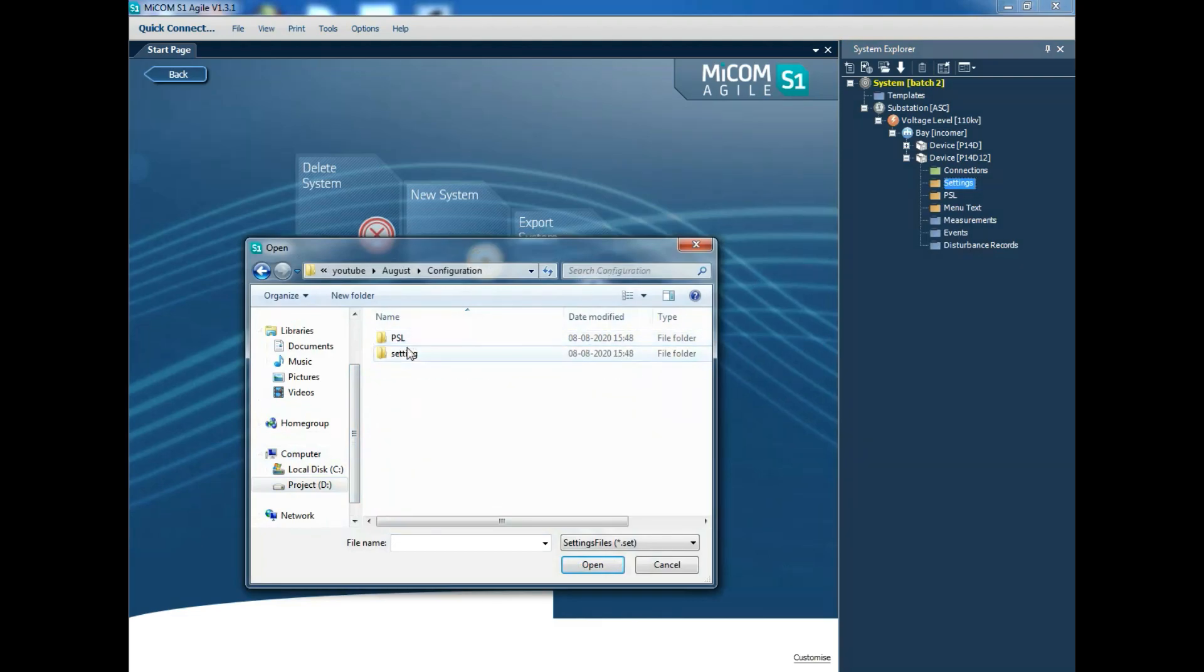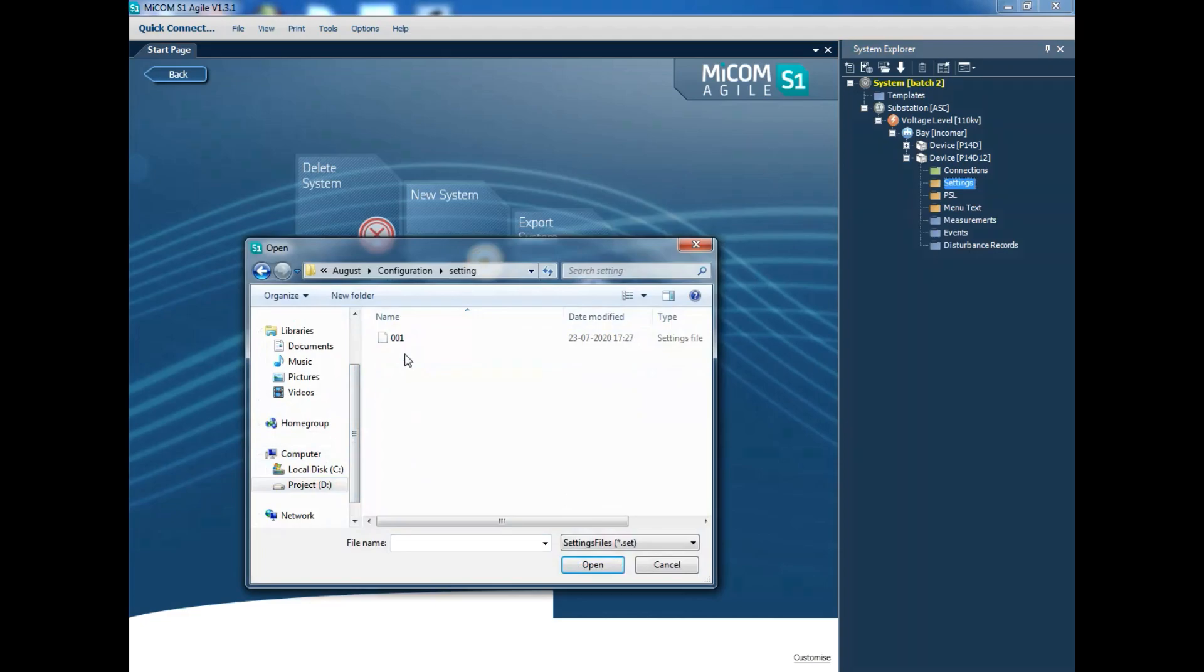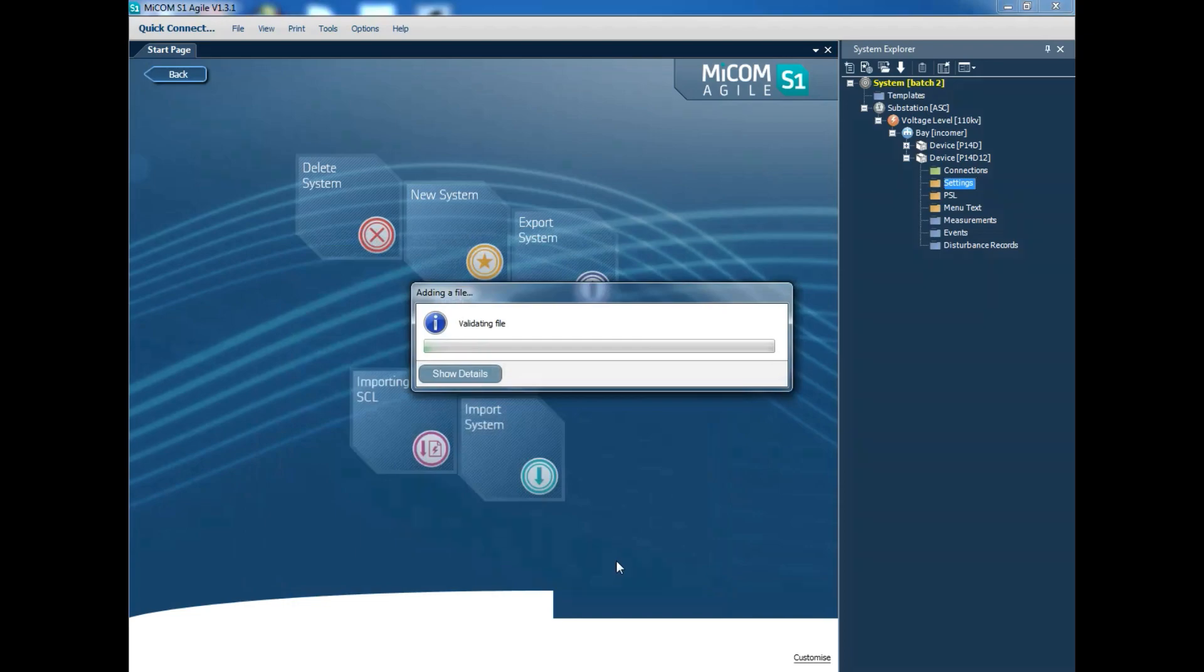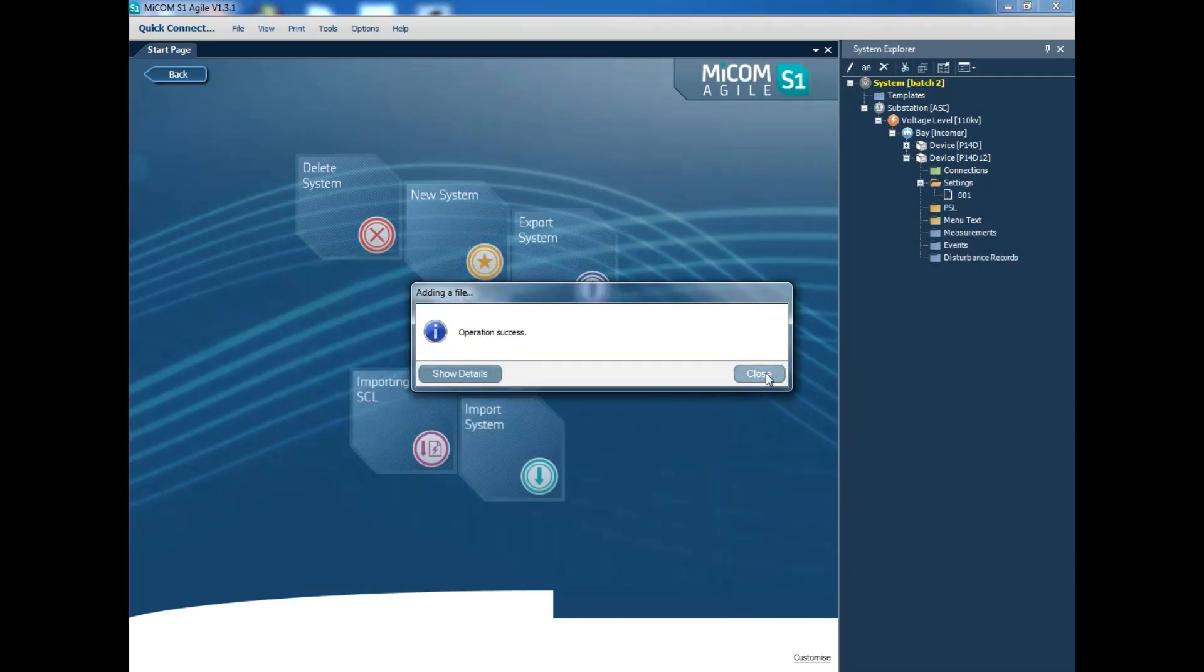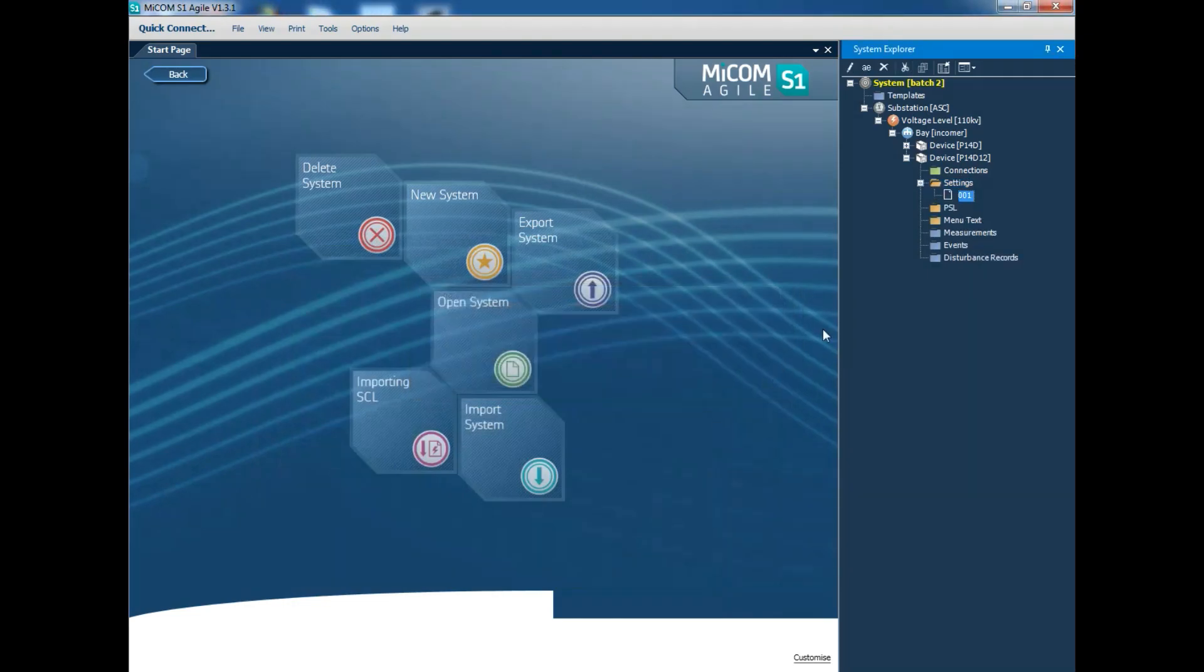When you open this settings, you will get the .sd file shown here. When you select the .sd file, it will be automatically copied.